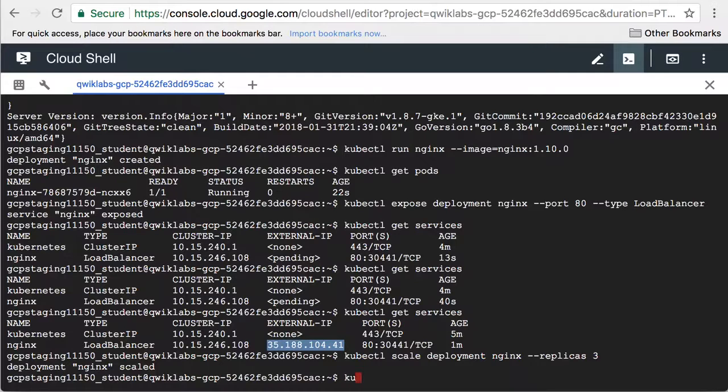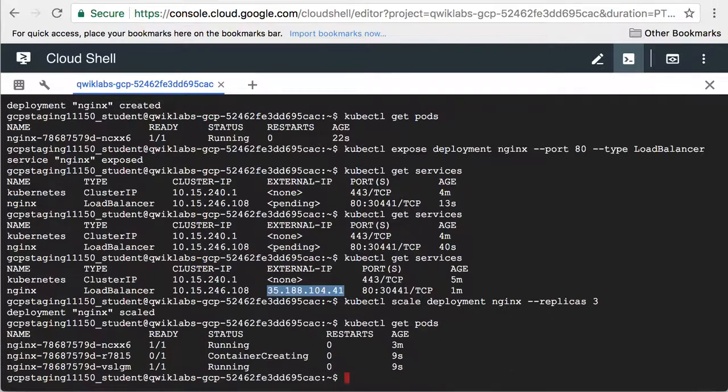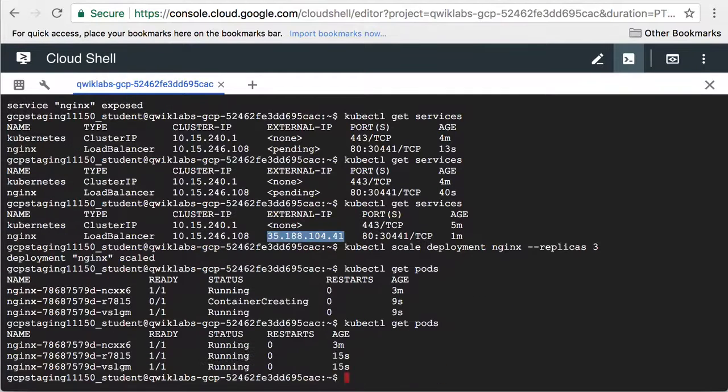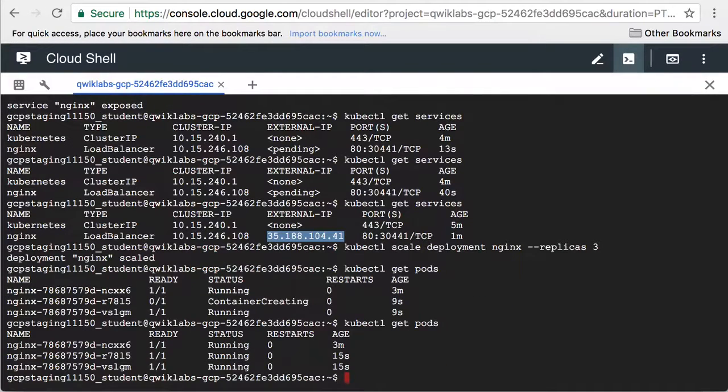Now let's look at the new number of pods. There are additional pods. Now they're in the running state.